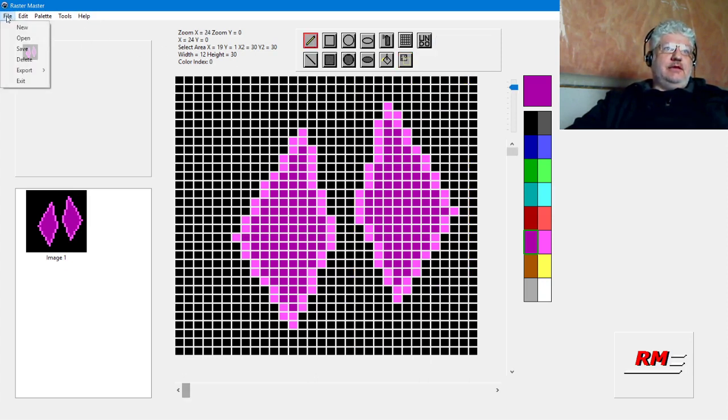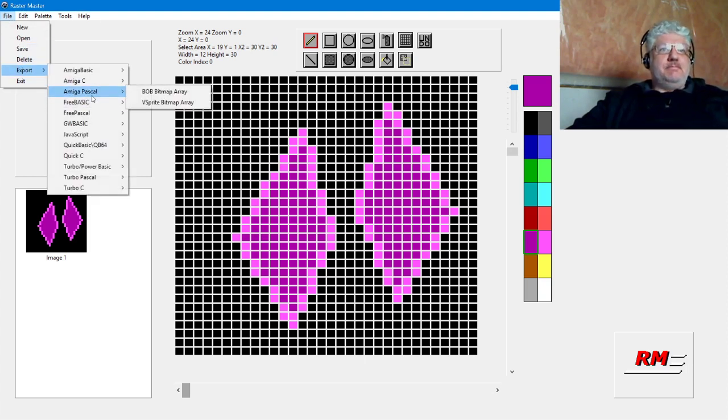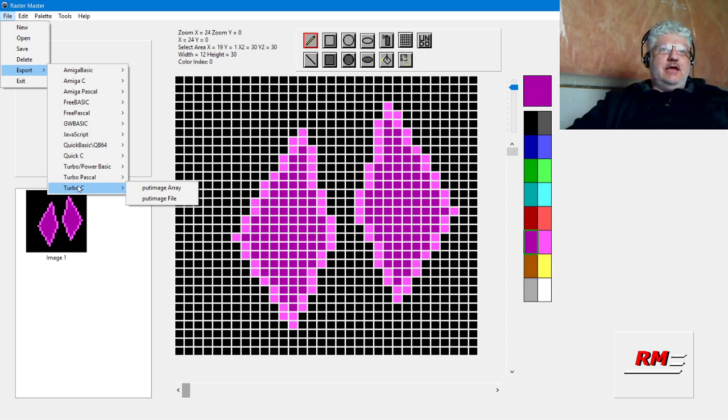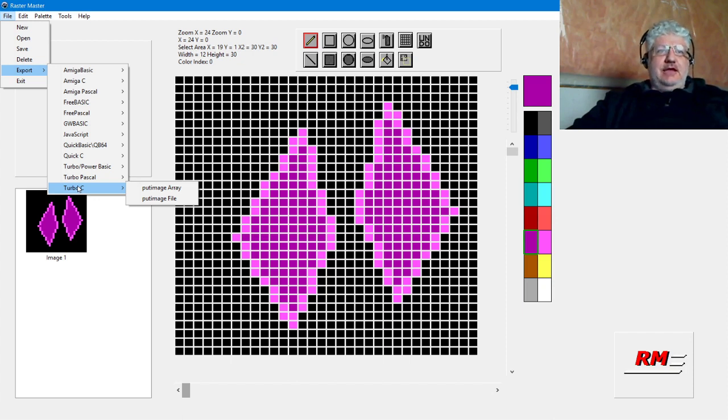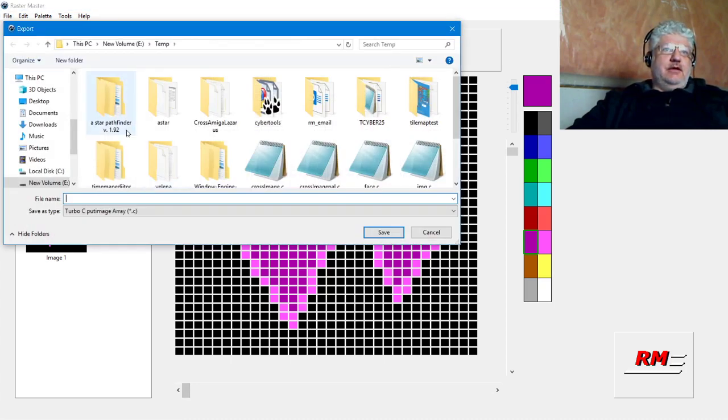Let's export this. We're going to choose Turbo C here. Whether you have Borland C, Turbo C, or Turbo C++, it all works the same way because they all use the Borland graphics interface. It's the same with Pascal. We're going to export it to a put image array and call it diamond.